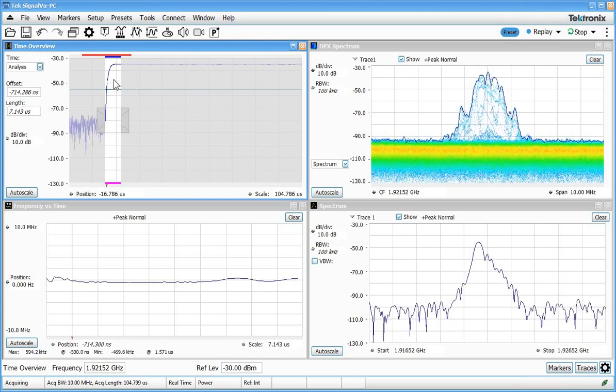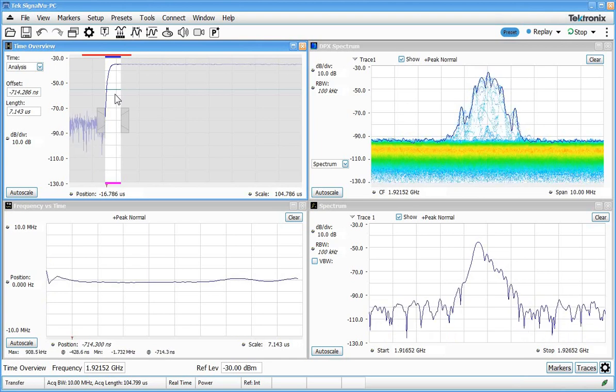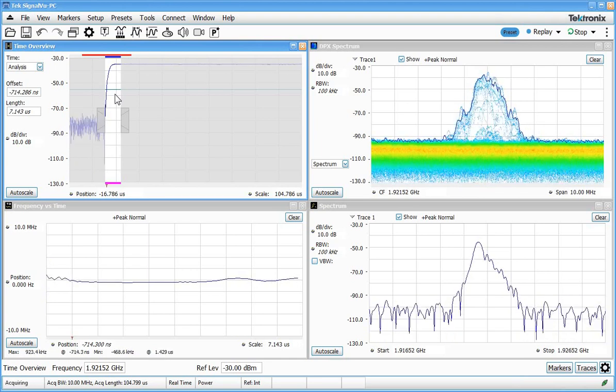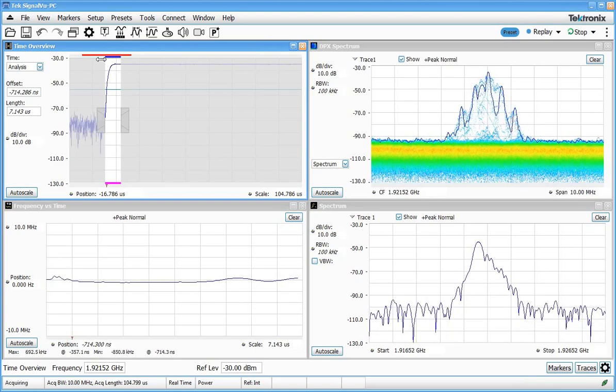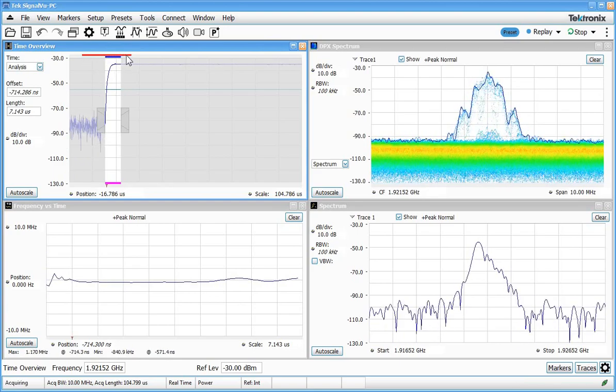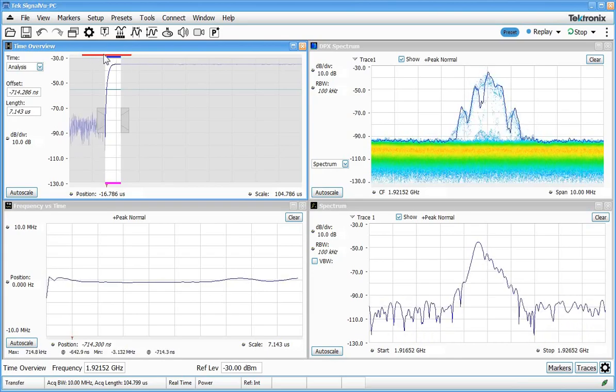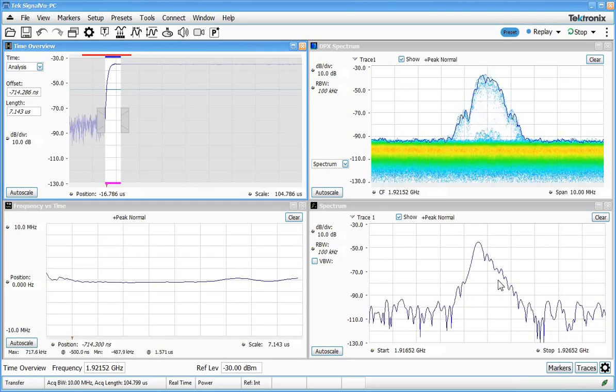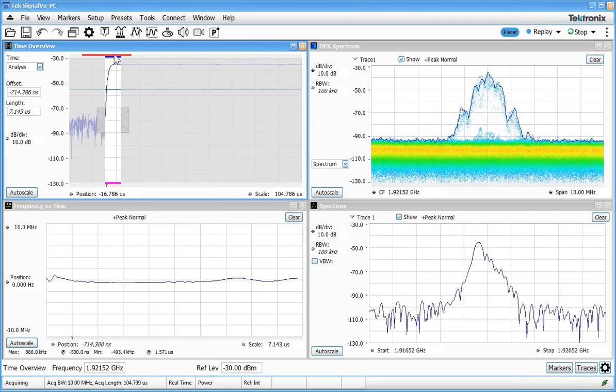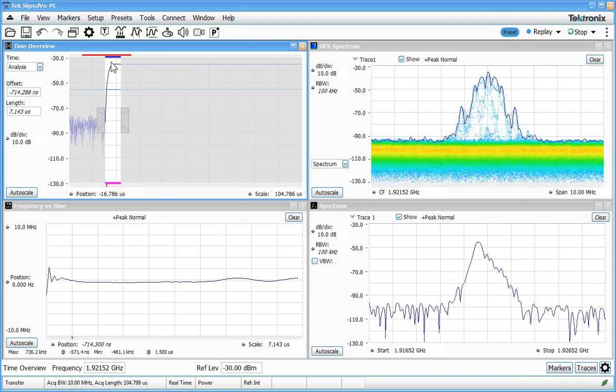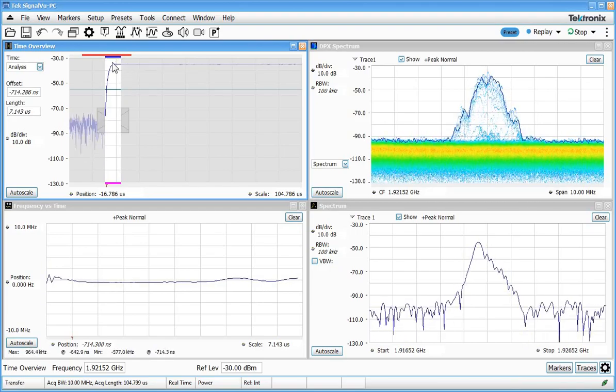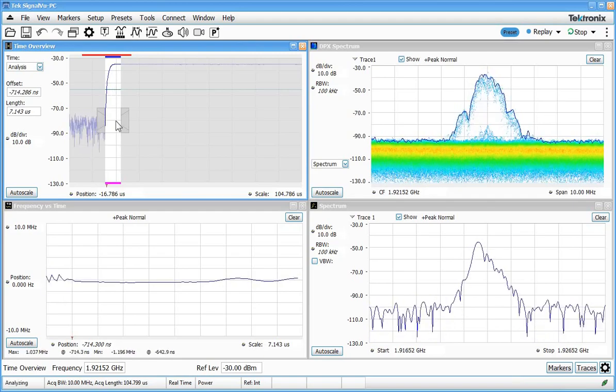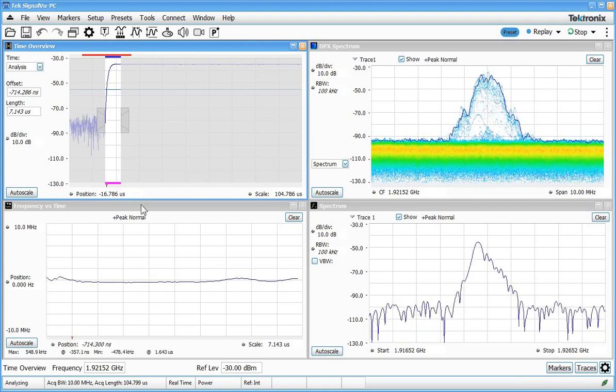The time overview display has several features that allow us to control how much time we want to record and what portion we want to analyze. The colored bars at the top of the display tell us a couple of things. The red bar is called the spectrum time and that's where the spectrum measurement that's being shown down here is being measured. So we can see that spectrum time is centered right over the rising edge of this RF burst. The blue bar is our analysis region and for any time domain analysis it's going to show us over what period of time we're making that analysis.